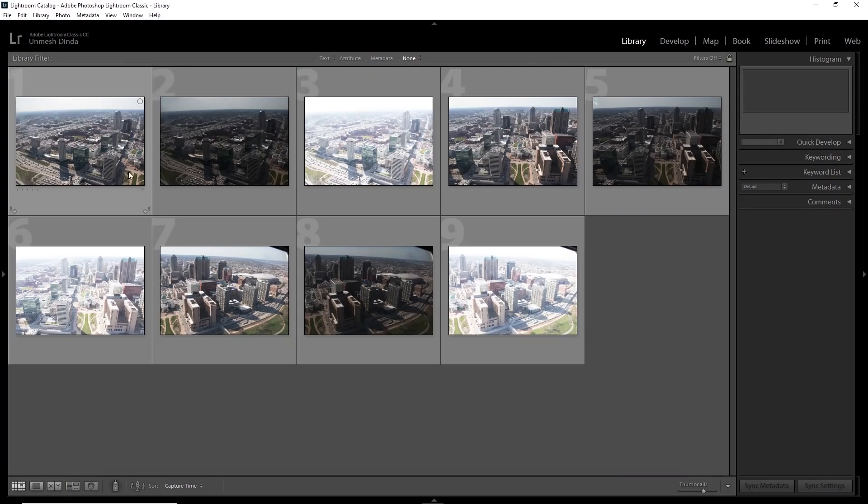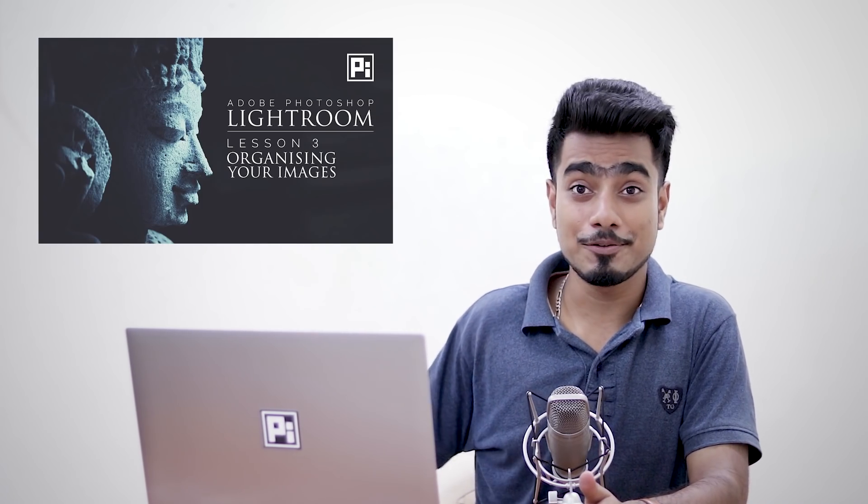Otherwise, if you have a folder of like thousand, two thousand images, it gets difficult to determine which images to combine, where is which. It's so organized this way. By the way, if you want to learn how to create collections, check out this video.